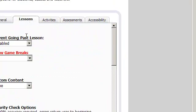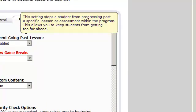The prevent going past lesson setting allows you to select a lesson or assignment from the drop-down menu to prevent an upper limit past which a student cannot progress. This may be useful if students are accessing the program from home and you do not want them to speed through too many lessons too quickly without getting the proper practice time. By default, this setting is disabled.